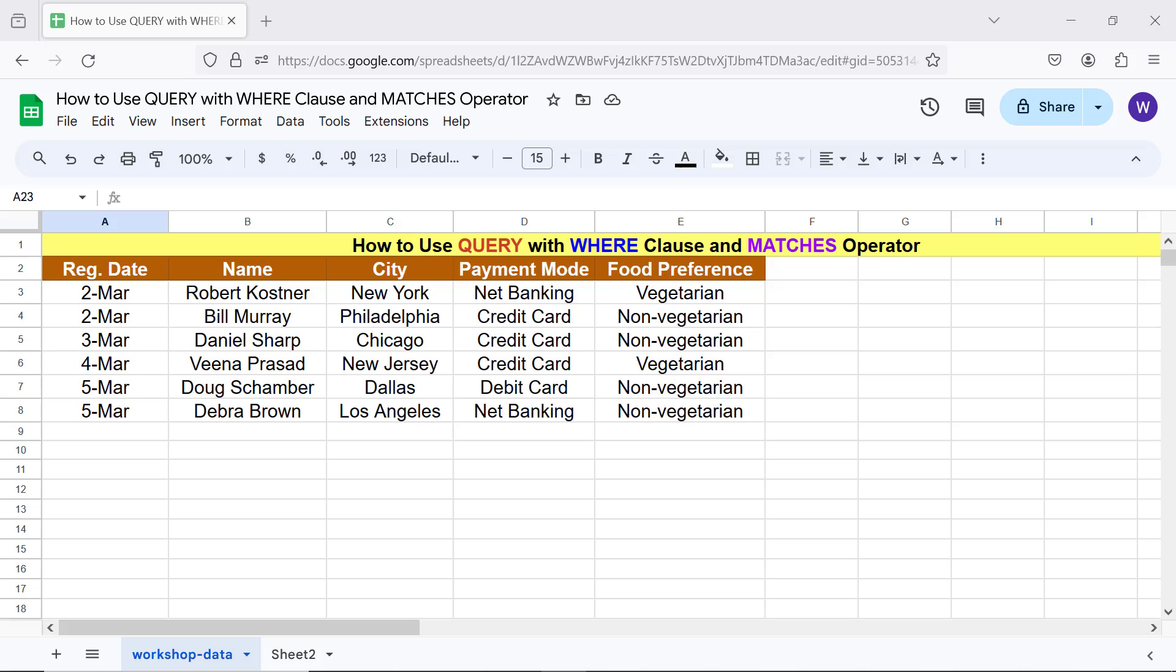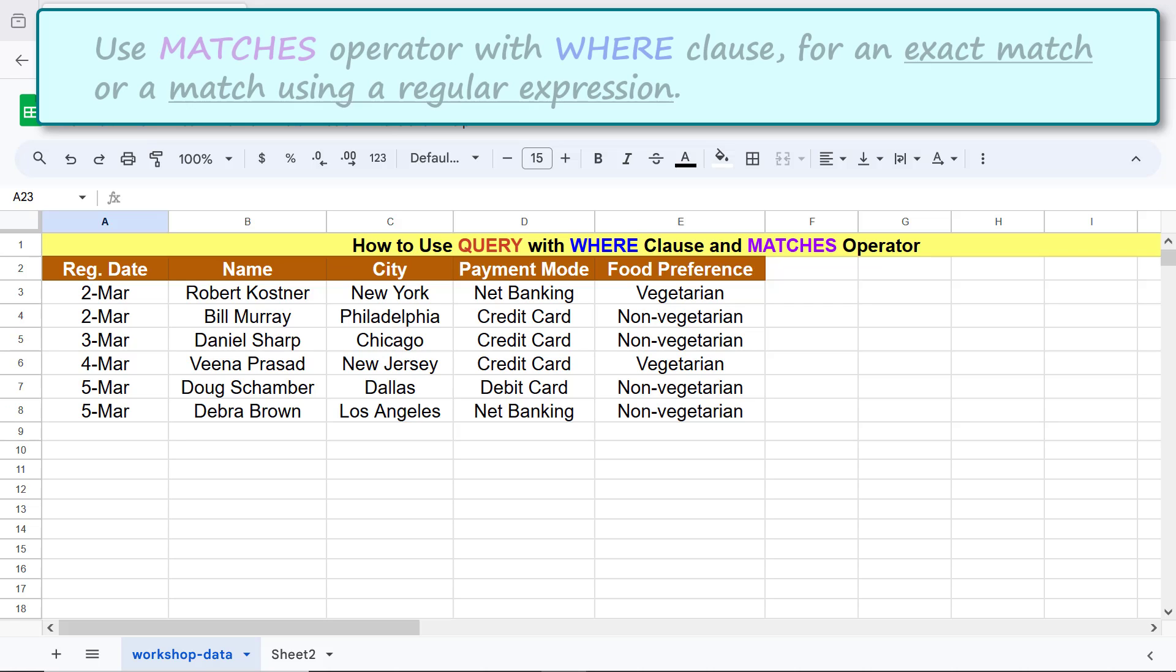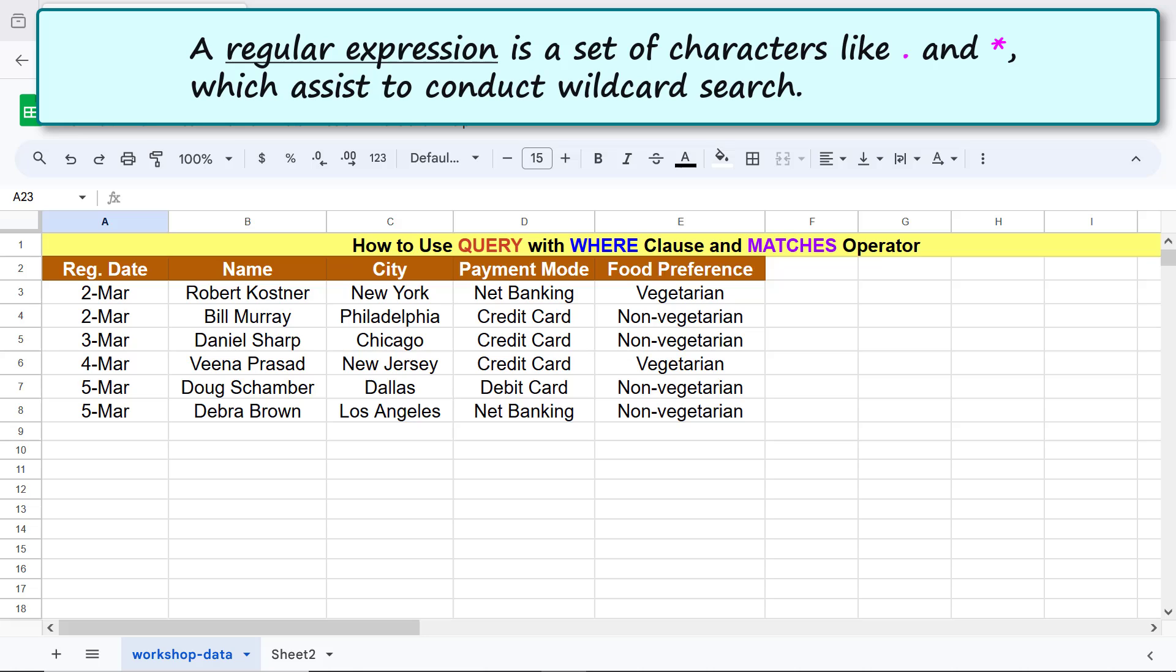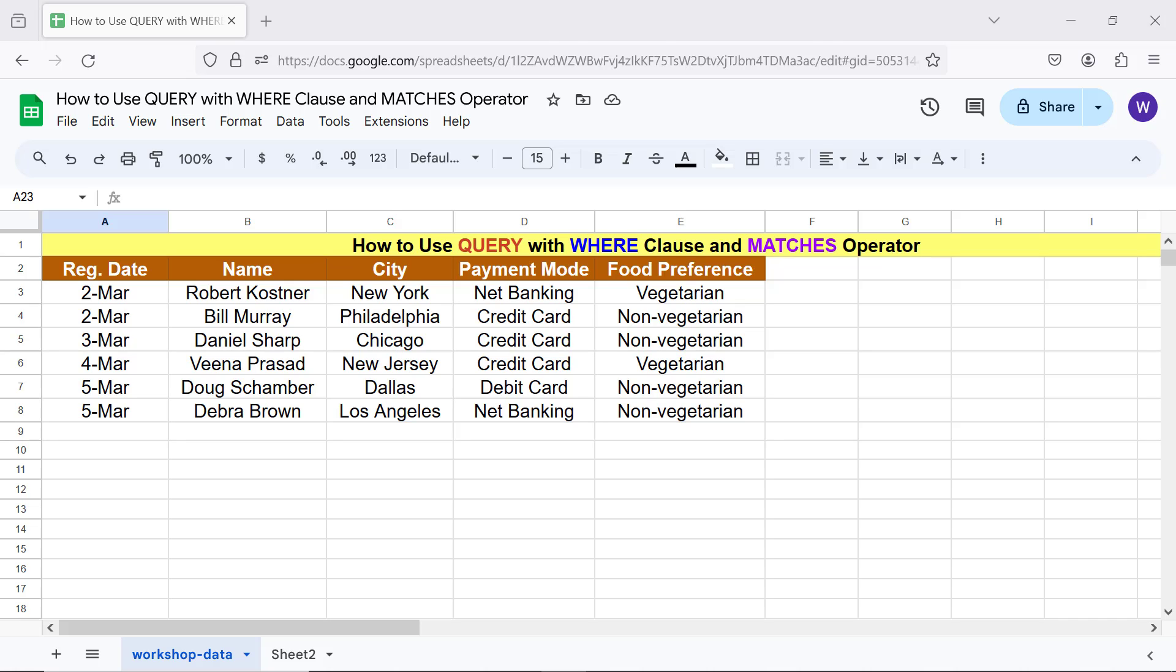Let's get started with an intro to the MATCHES operator. Use MATCHES operator with WHERE clause for an exact match or a match using a regular expression. A regular expression is a set of characters like dot and asterisk which assists to conduct wildcard search. Here's the QUERY function formula.